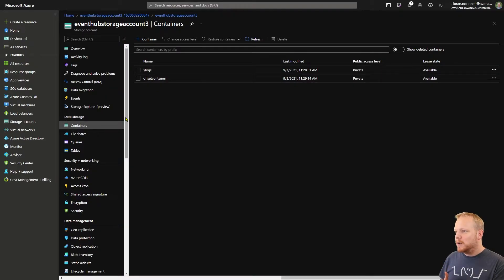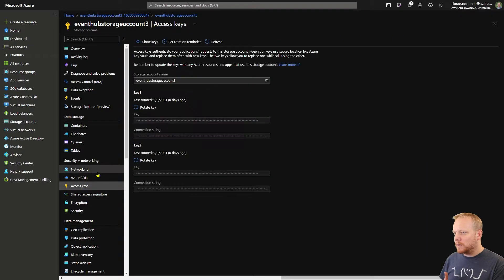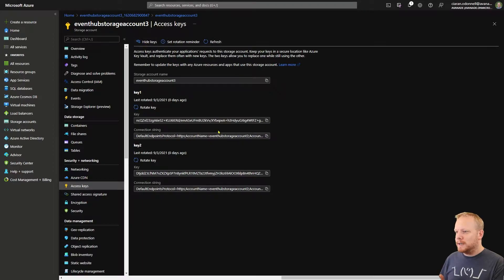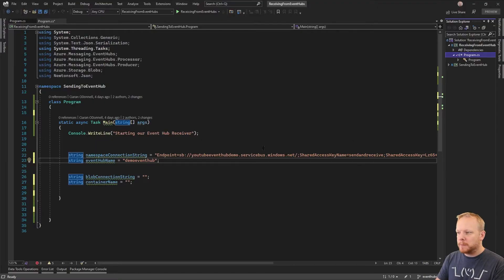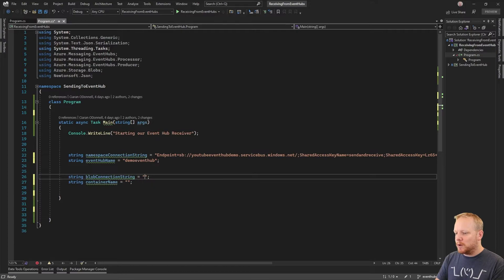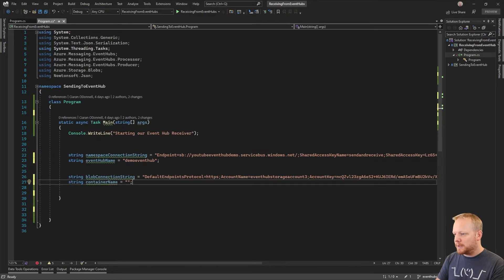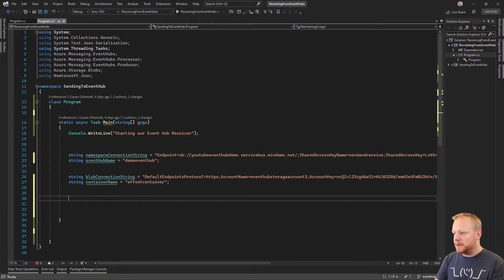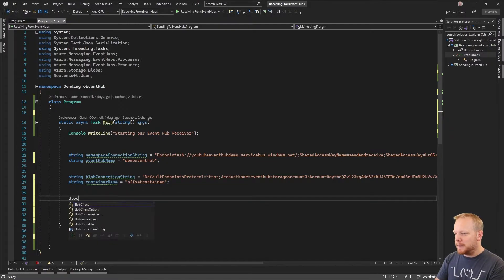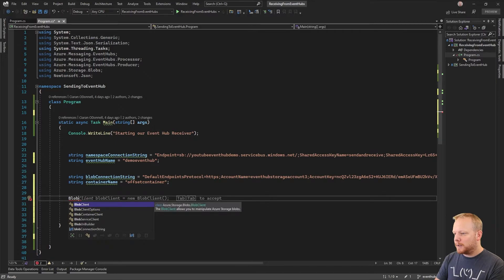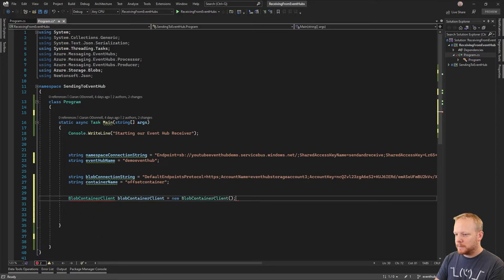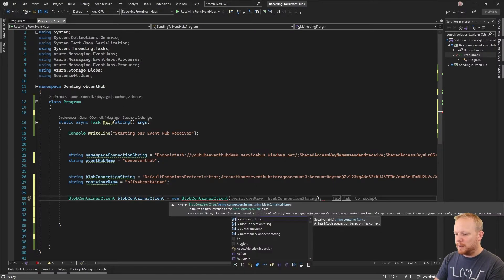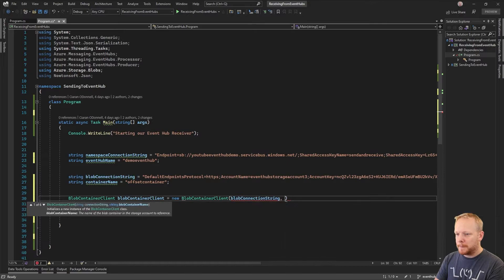We've made the offset container. Now we need to come down to Access Keys, show the keys, and grab the connection string from here. Then we jump over to Visual Studio. I've got a string ready to hold my blob connection string, and the container name 'offset container'. Now we're ready to get started. The first thing we need is a BlobContainerClient, and to create one we need our blob connection string and our container name.